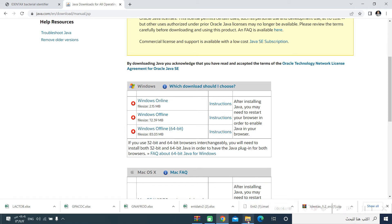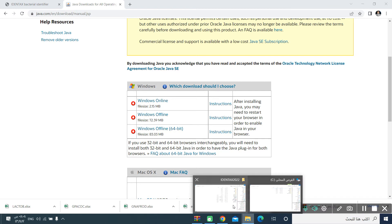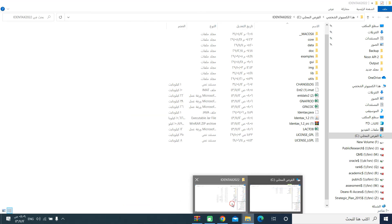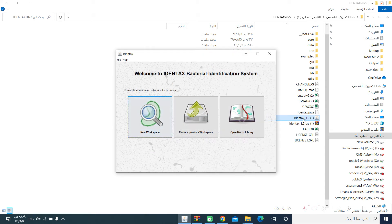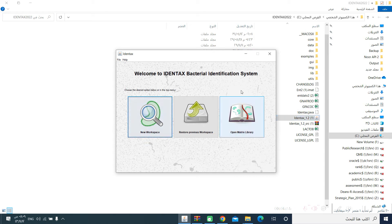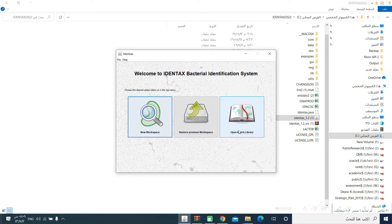Going back to the software, IDENTEX. You can just double click on this software. You will have this starting screen, which is composed of three main components: New workspace, restore previous workspace and open matrix library. We will try to start with this one.